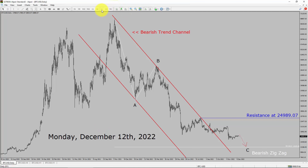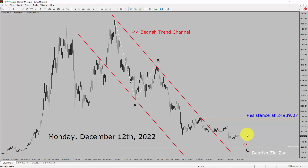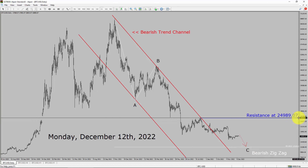Inside the daily timeframe, the trend is down in Bitcoin. You can see a nice bearish trend channel. Daily timeframe resistance is present at 24,989.07 price level. Price action is most likely going to drop more to complete bearish wave C zigzag. A decisive bullish breakout above 24,989.07 resistance area is going to end the downtrend in the daily chart of Bitcoin versus US dollar pair.